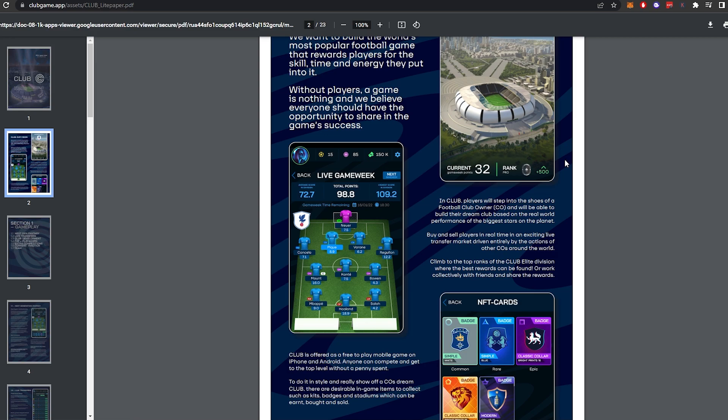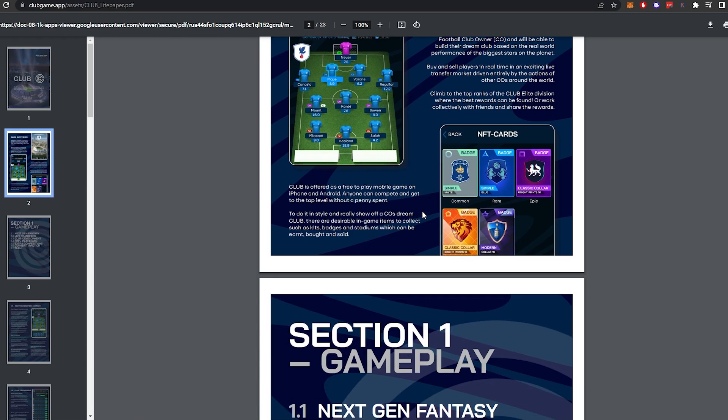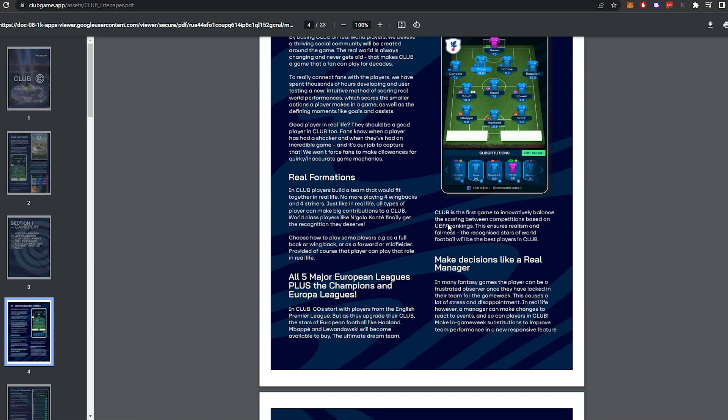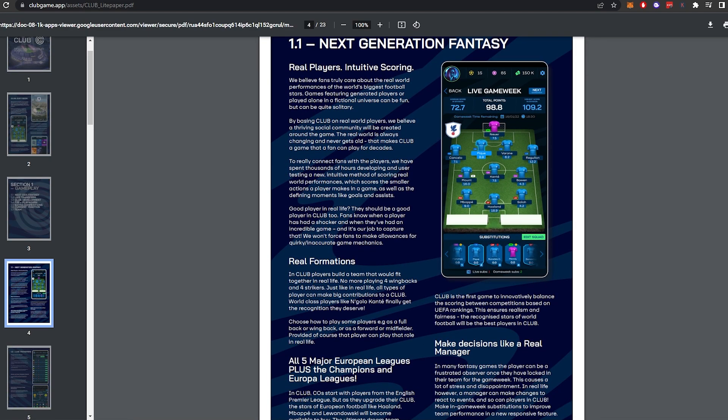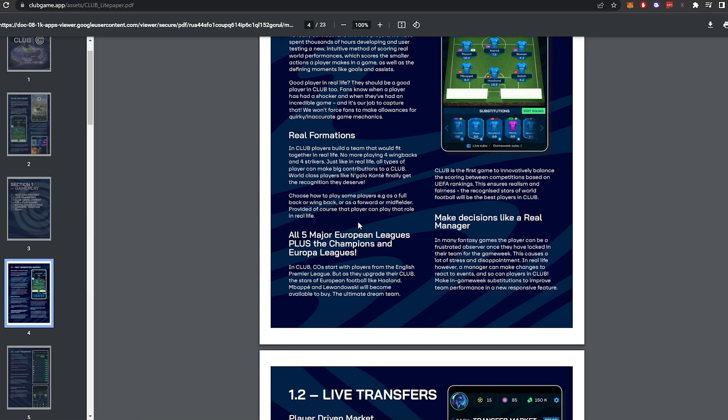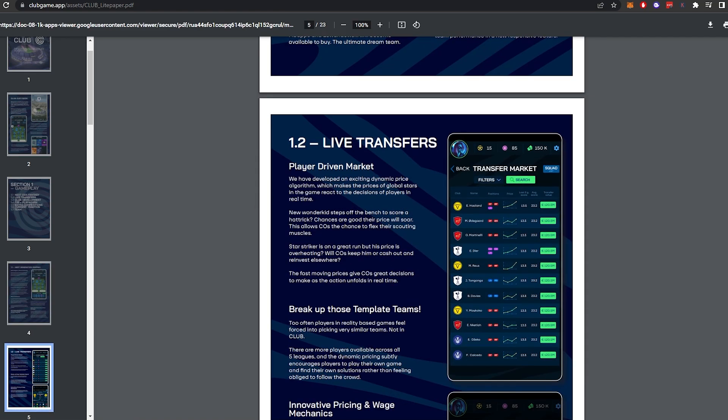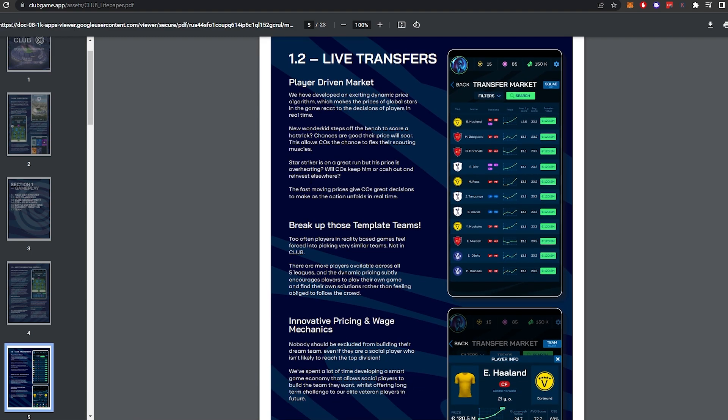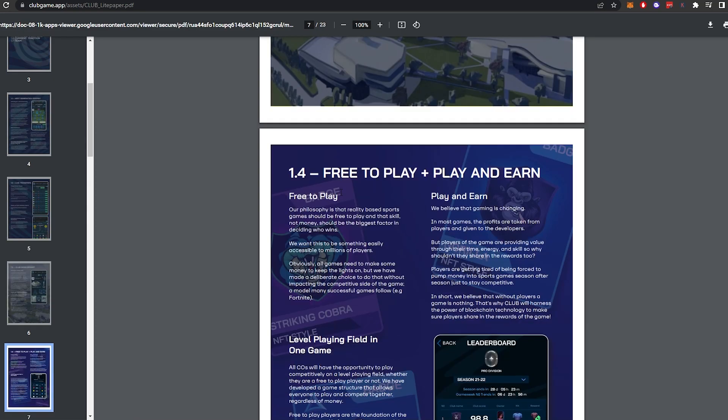So we previously mentioned in the last video how the UI is going to work. It's going to have real-life formations, real-life players, there's going to be different rarity badges, and also in-game items, stadiums, and loads of stuff like that. So we're going to have real players, intuitive scoring, real formations, so all of the scoring is going to make sense. It's going to have the five major European leagues, the player-driven market, which makes complete sense in a game like this. There's loads of mini-games, you're going to have youth development.